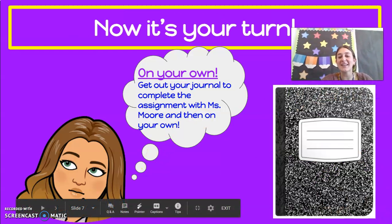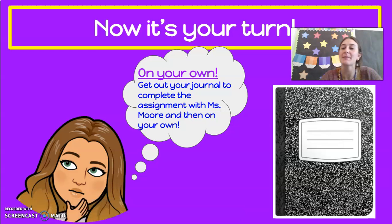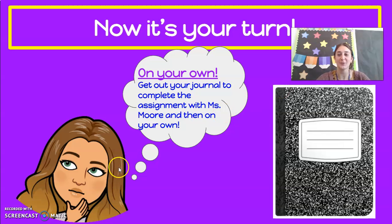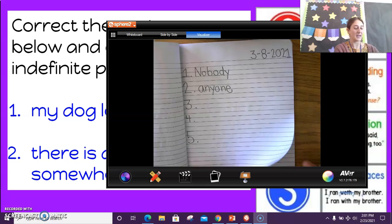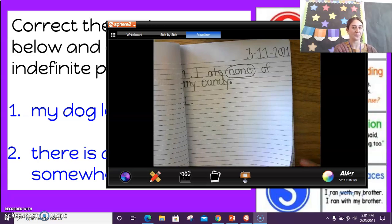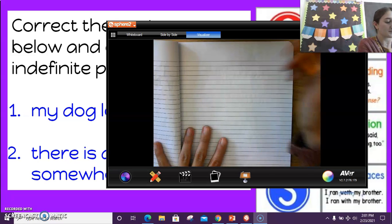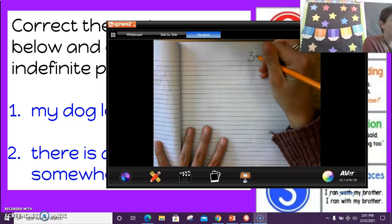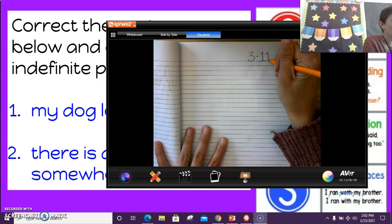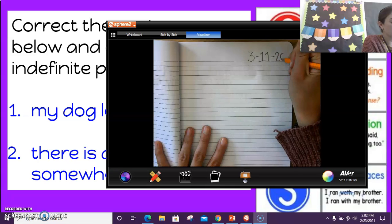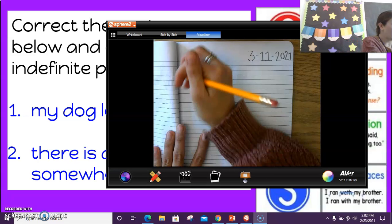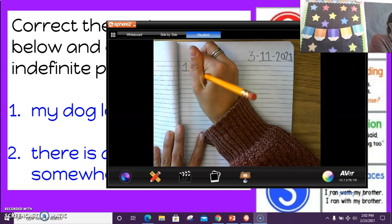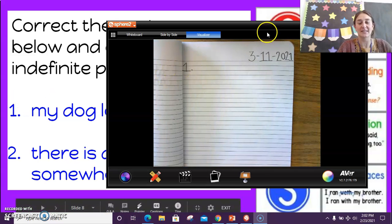All right, so on your own, I'm going to need you to get out your journal and complete this assignment with me, and then try one on your own. I'm going to meet you back here with my open journal, and hopefully you'll have a pencil ready to go. So I have my journal and my pencil. I'm going to find a new page after all my used pages and write my date at the top — March 11th, 2021. And I'm going to put a number one.